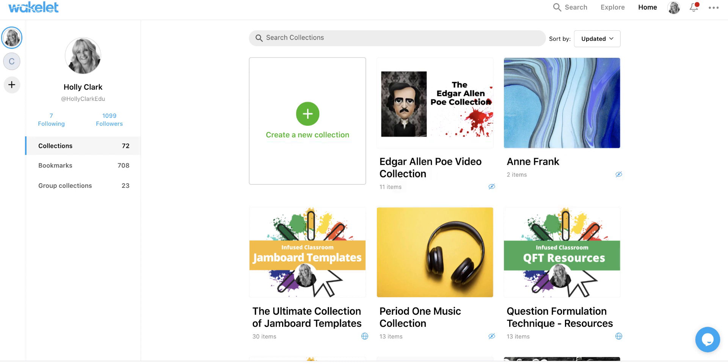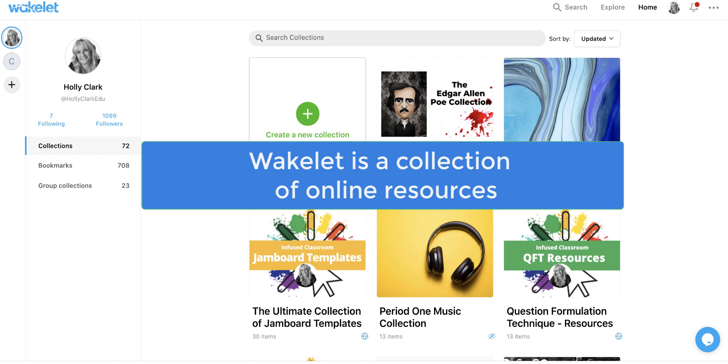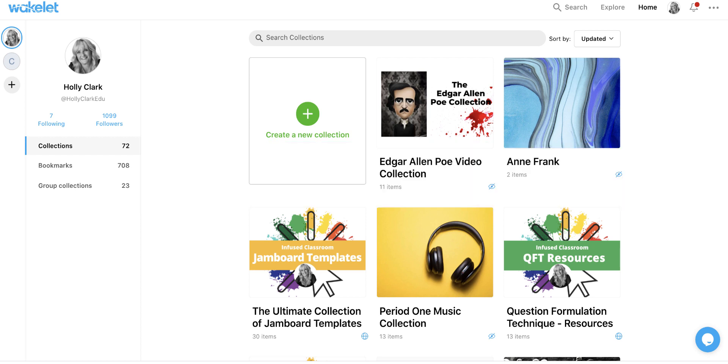Once you're there, you'll get to the dashboard, which is where I am right now. But my dashboard looks a little different because I have made lots of collections. And that is what Wakelet is. It's kind of a hip version of Pinterest, where I make a bunch of collections of things that I'm curating from the internet.